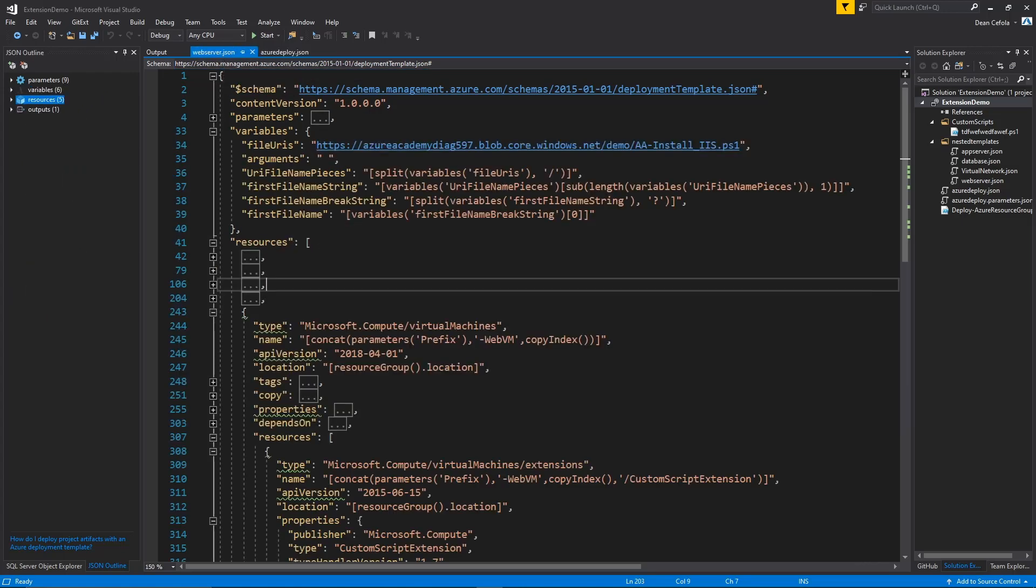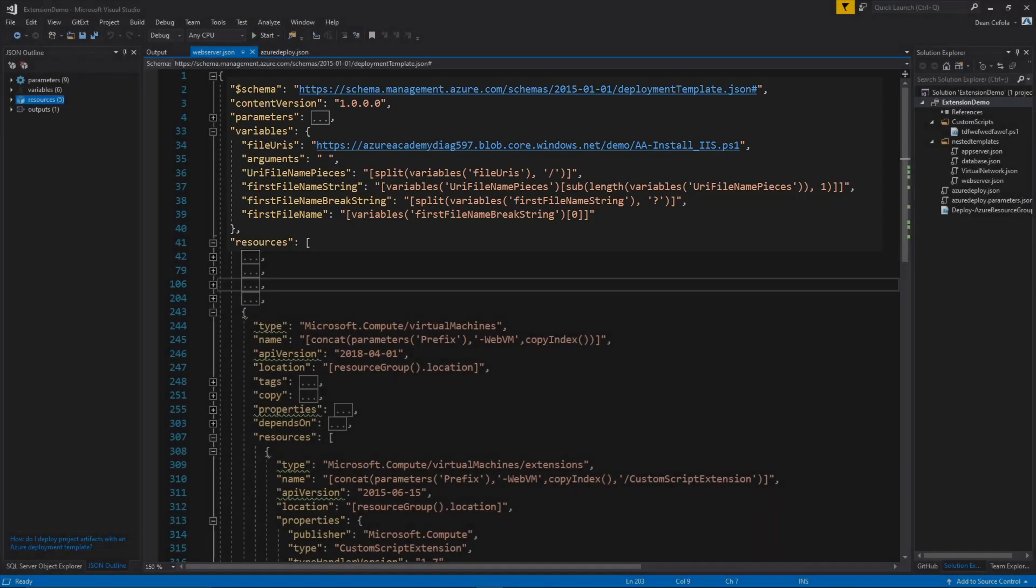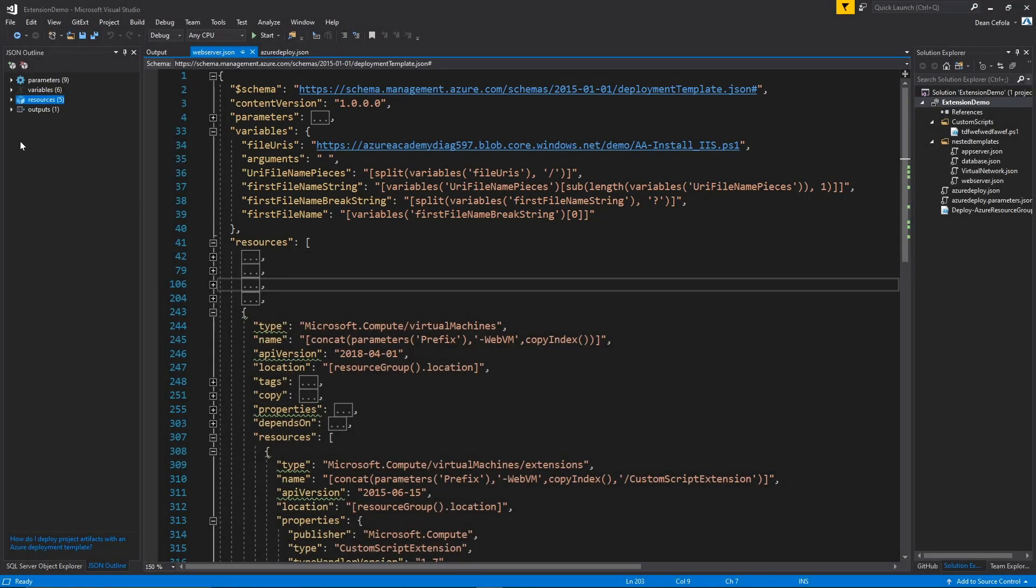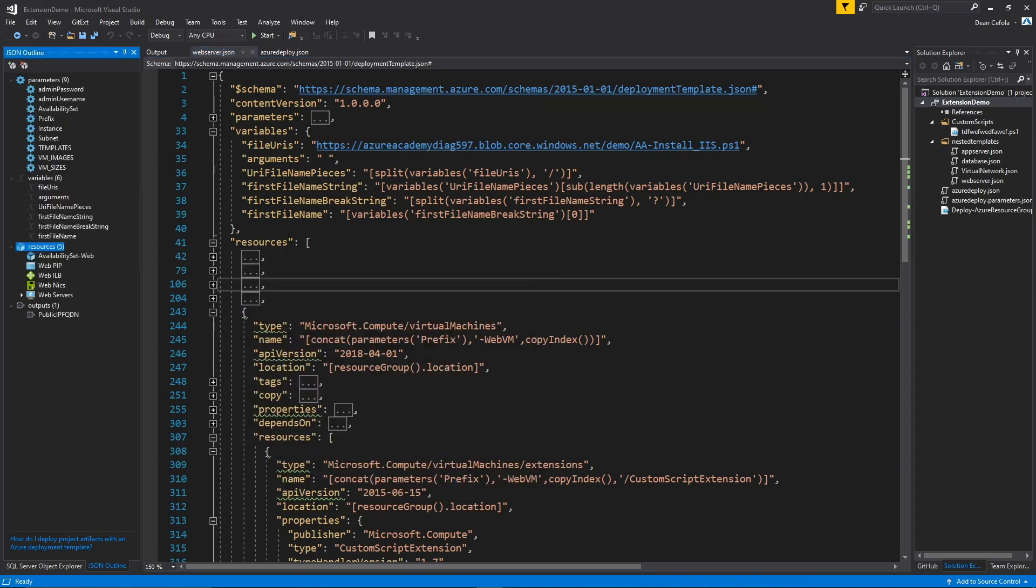So like all templates, this particular template has a schema, content version, parameters, variables, resources, and outputs. So in this case, relating to the extension, parameters really don't matter in this example. But in the variable section here, you can tell we've got several different items, and those all do relate to this extension.